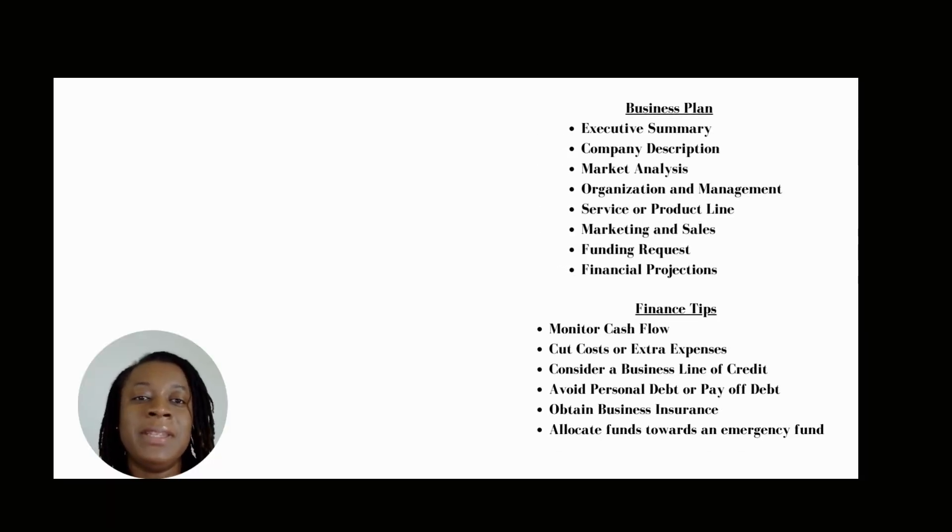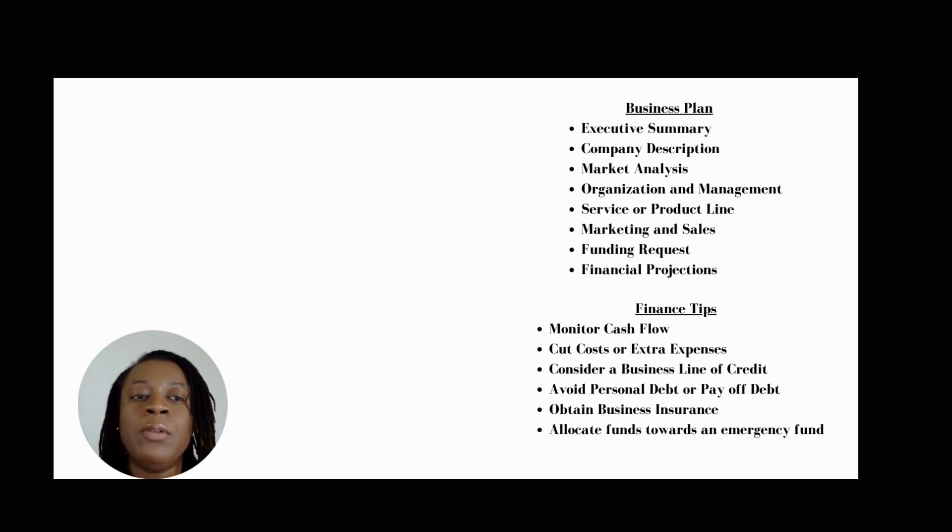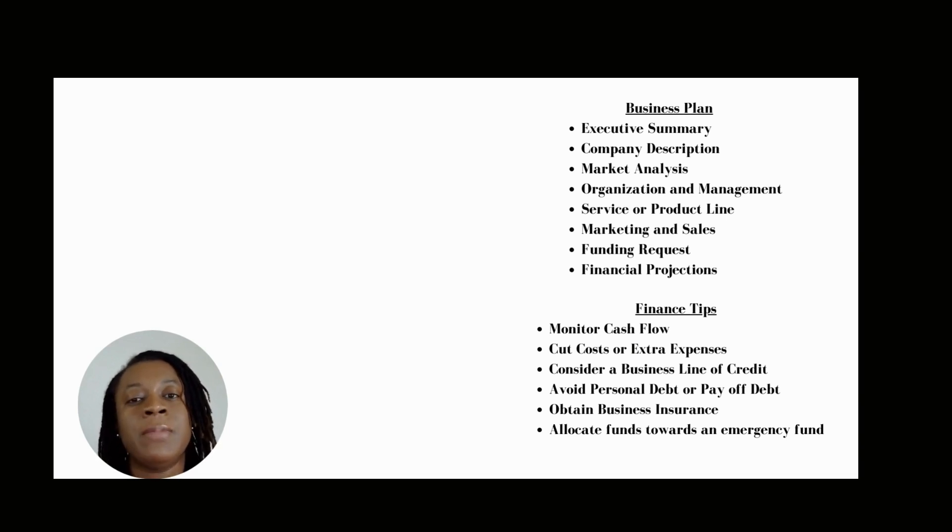Hello, my name is Dr. Zori Brown, and I will be talking to you today about your business plan and your finances.